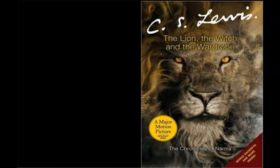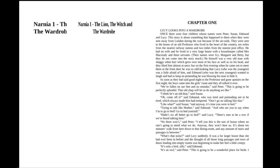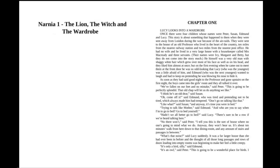The Chronicles of Narnia, The Lion, the Witch, and the Wardrobe by C.S. Lewis. Chapter 1. Lucy Looks Into a Wardrobe.